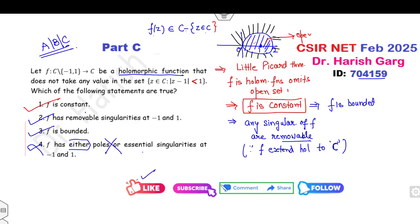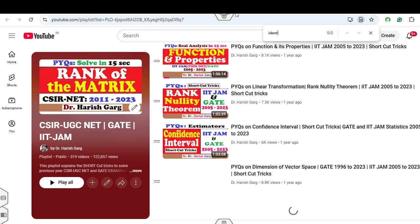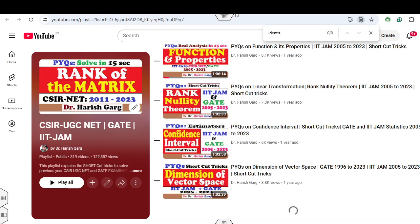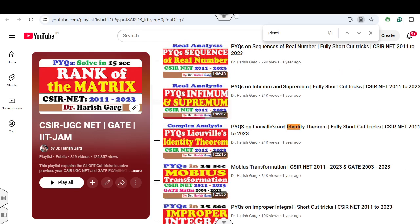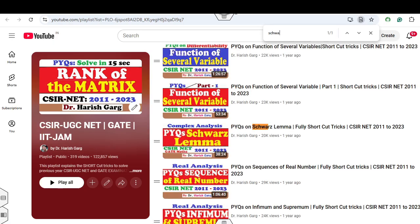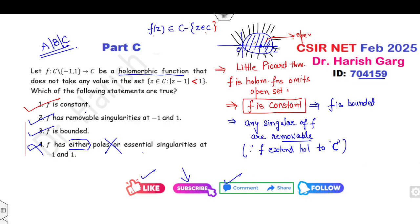I hope you can like and comment on this video. Don't forget to subscribe to my YouTube channel. For more details, you must watch my lecture on the identity theorem and other lectures related to complex numbers, including lectures on the identity theorem, the Schwarz lemma, and many more in this playlist.